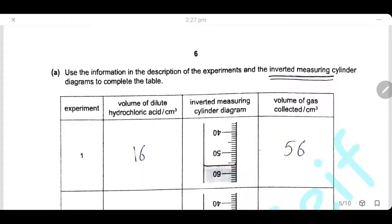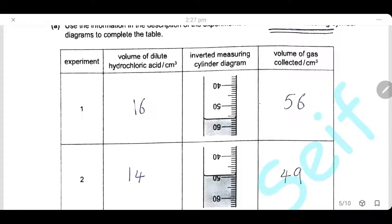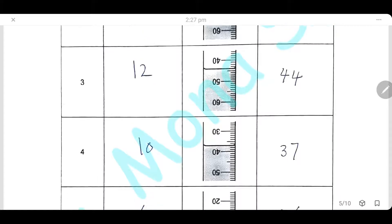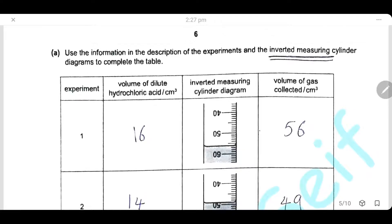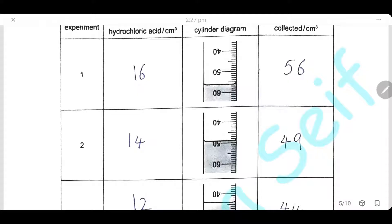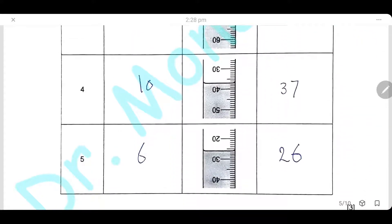To complete the table, the volumes of dilute hydrochloric acid used in the five experiments are: 16, 14, 12, 10, and 6 cm³. To calculate the volume of carbon dioxide collected, the inverted measuring cylinder scale starts from 0 at the top. Reading down, the values are: 56, 49, 44, 37, and 26 cm³.